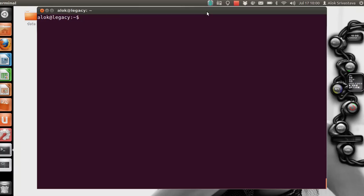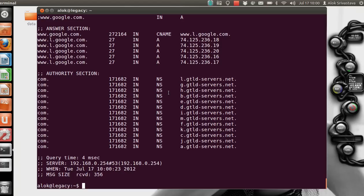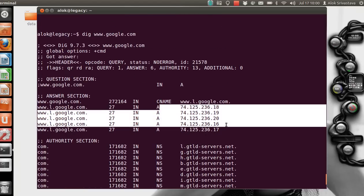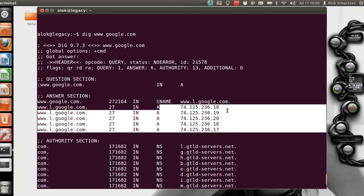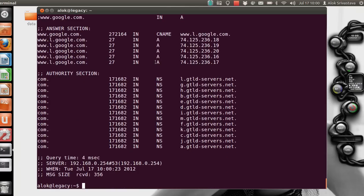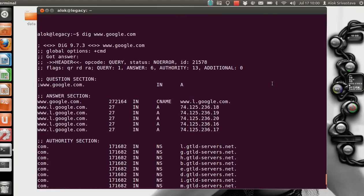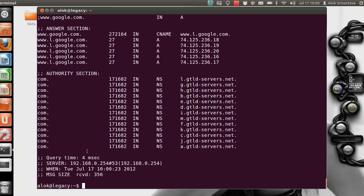The dig command is used by default to show the A record, or the IP address, of a website. For example, if I give 'dig www.google.com', it gives me a lot of output but by default it tells me the IP address of where the website is being hosted. Before working with dig efficiently, you should understand the different sections: the question section, the answer section, the authority section, and others.